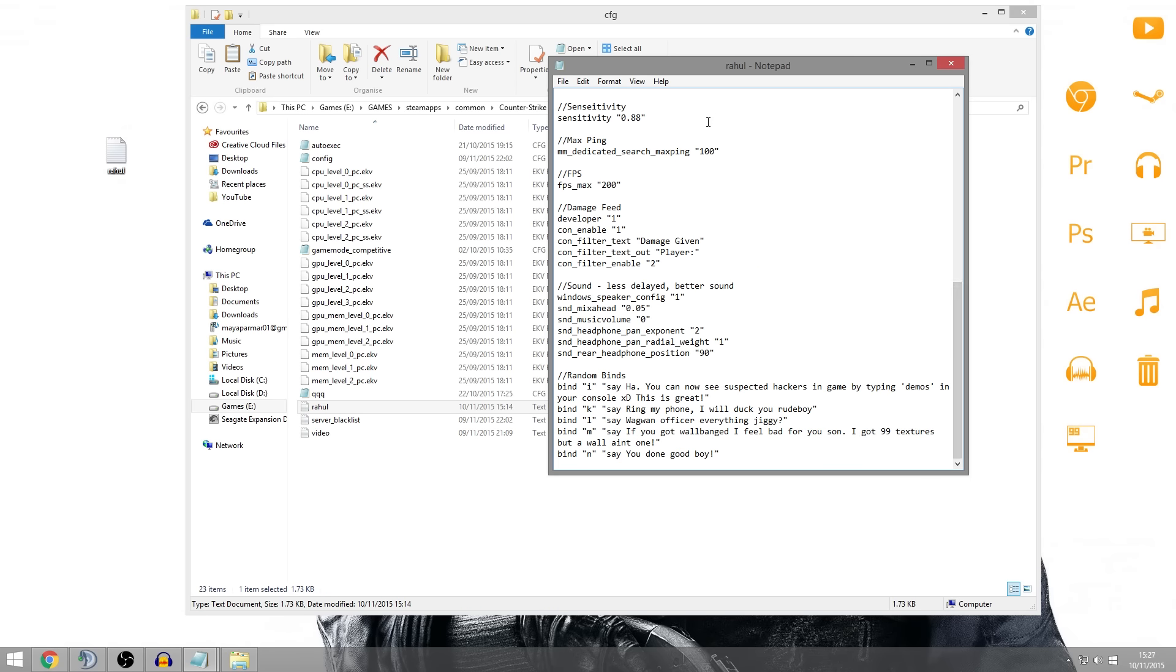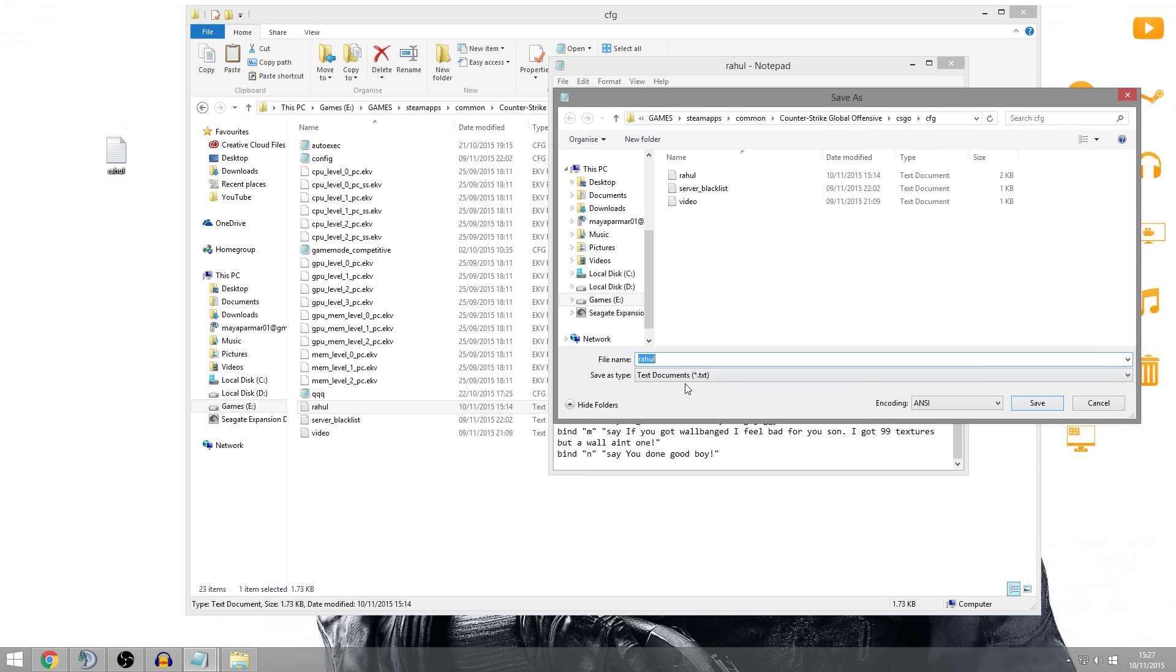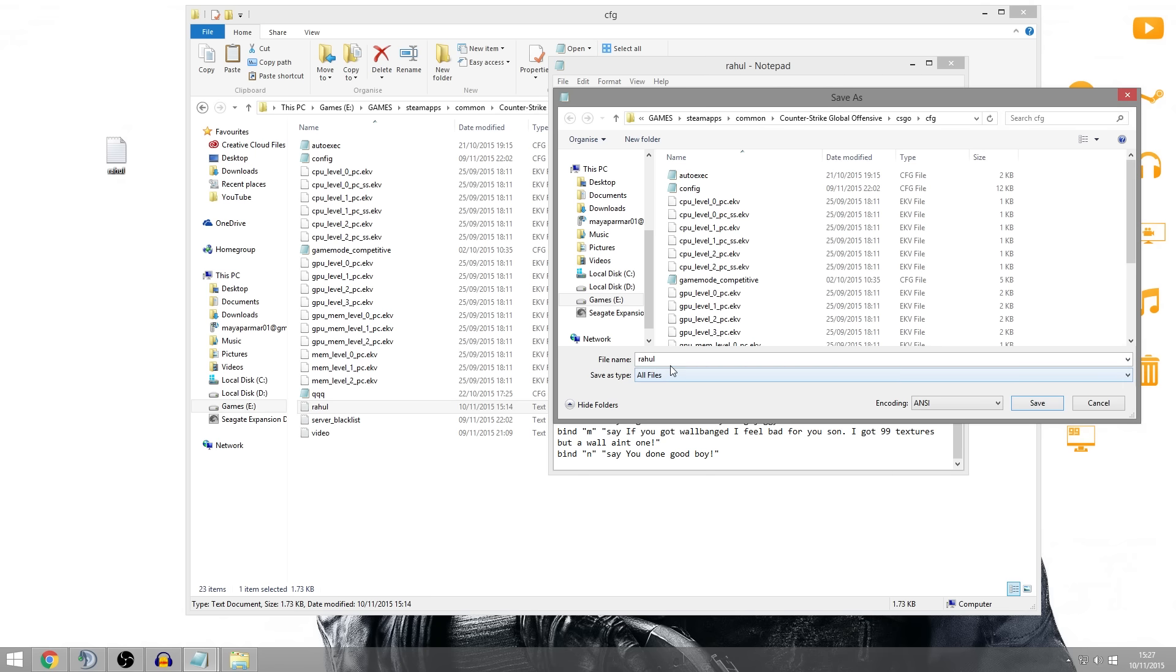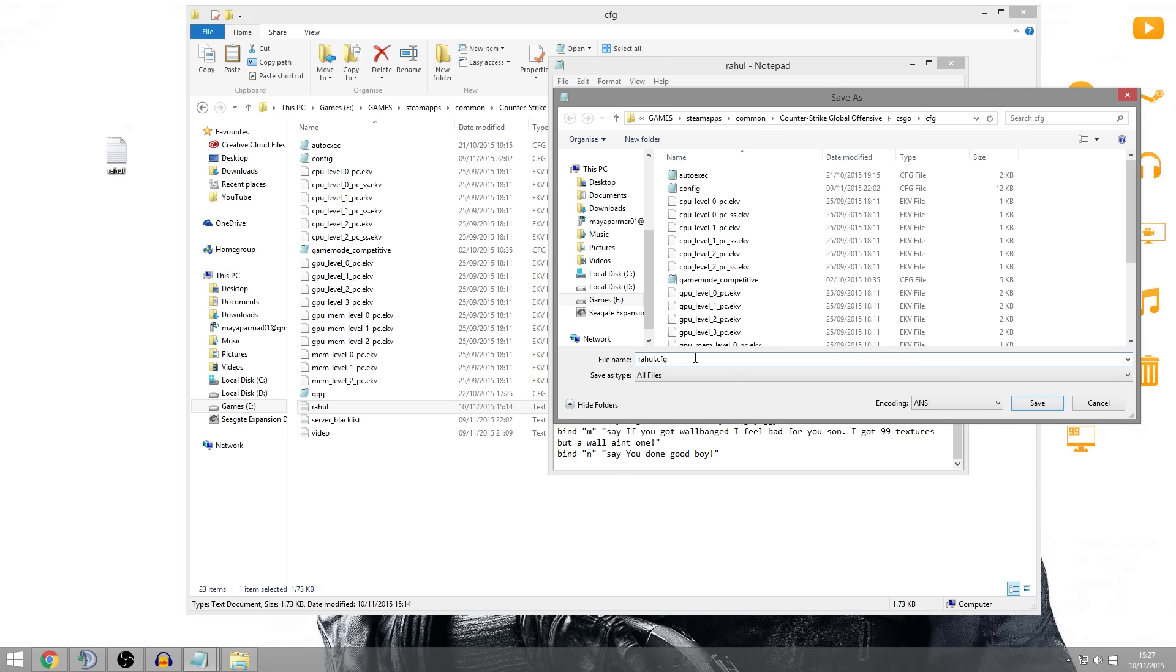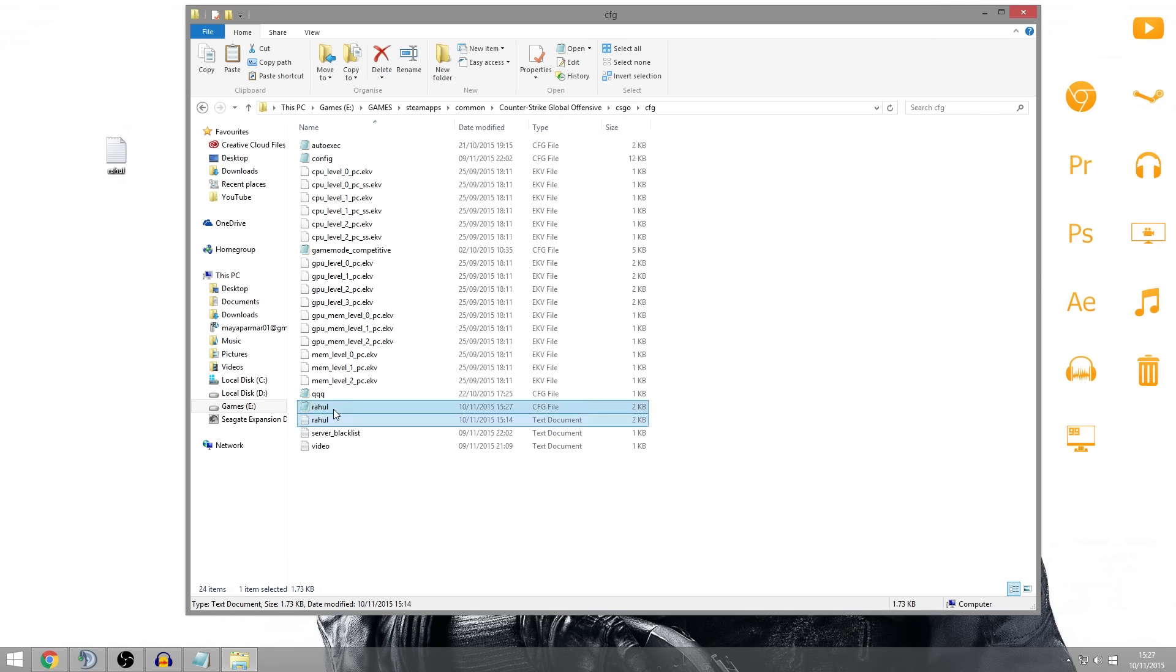And then once you've configured it to exactly how you want it, you can click file, save as, and then change the save as type to all files. And then after the name of the file, you can pretty much name this whatever you want, it doesn't matter. You put .cfg and this will save it as a config.